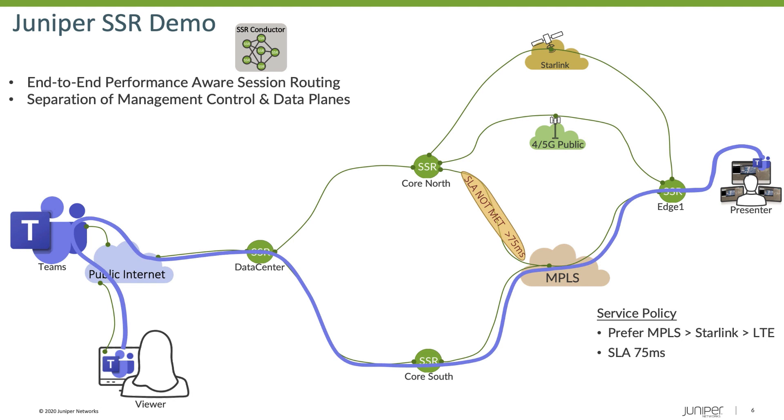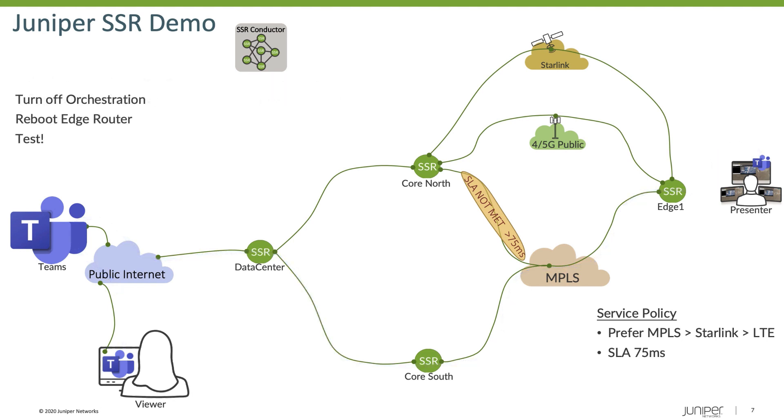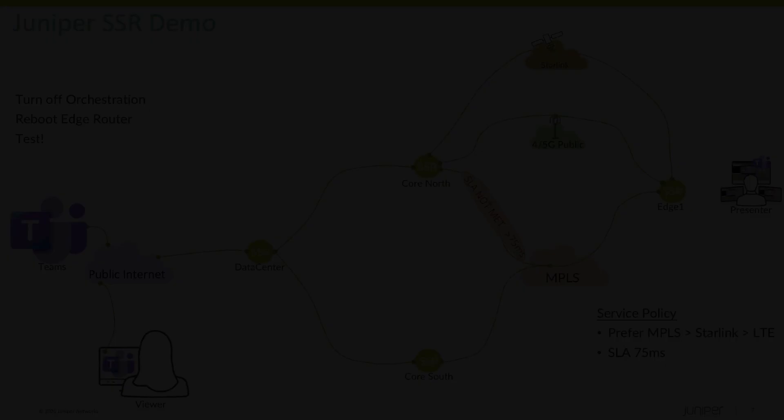And to make this interesting, what we'll do is we're going to turn off our orchestrator prior to conducting the demo, so that won't be in place. And then we're also going to reboot our Edge router, so essentially it has to come back up and rejoin the network without any orchestration actually existing. And from there, we're going to conduct our test. So let's begin.